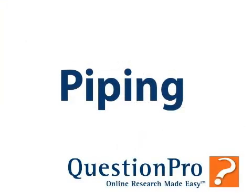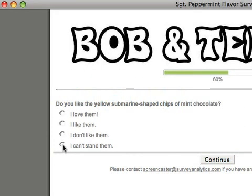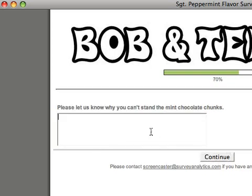Piping is a tool that can be used in conjunction with branching. With piping, you can drill into specific responses for more information without having to bother the respondents for whom the questions would be irrelevant.